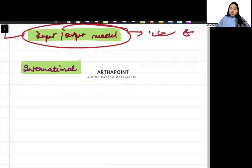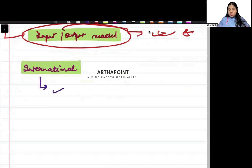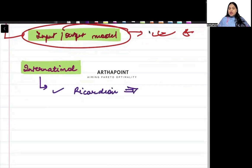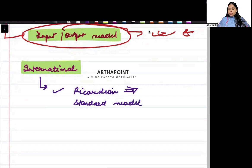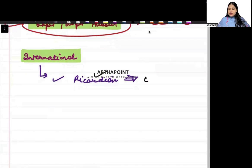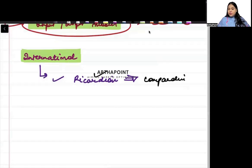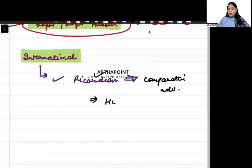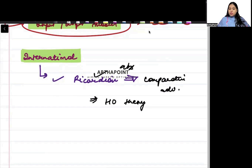Now, let's talk about international economics, beta. So, in international, we want to definitely do Ricardian. That means you have to be aware about comparative advantage theory. You have to be aware about Heckscher-Ohlin theory. You have to be aware about absolute advantage theory. More than enough.